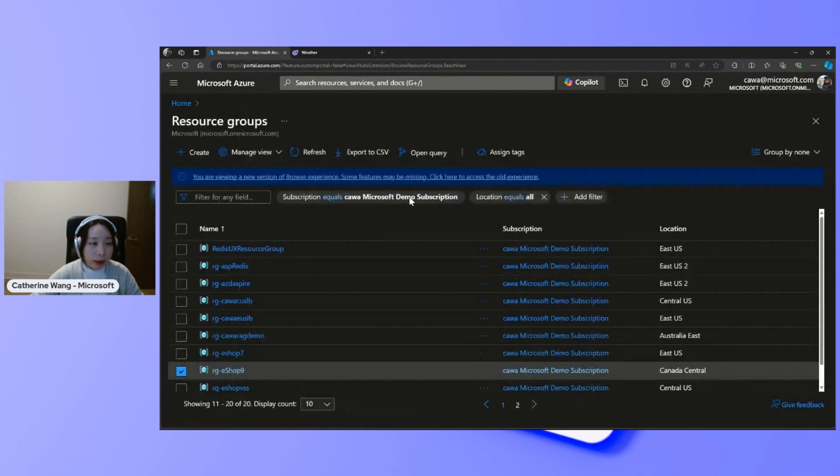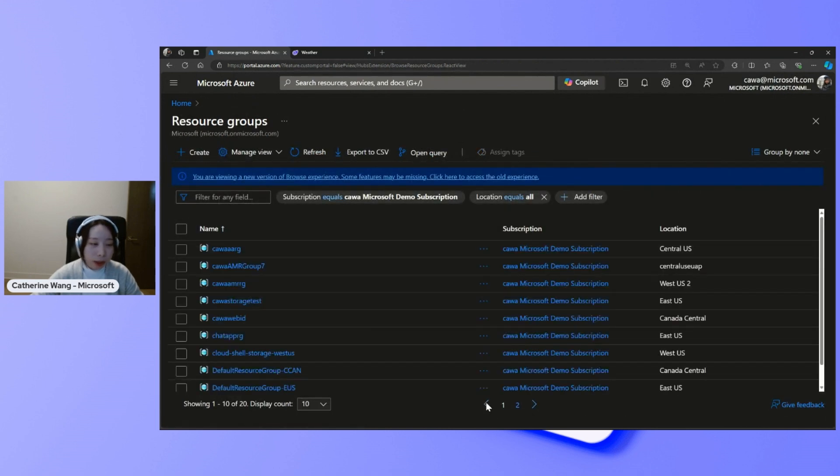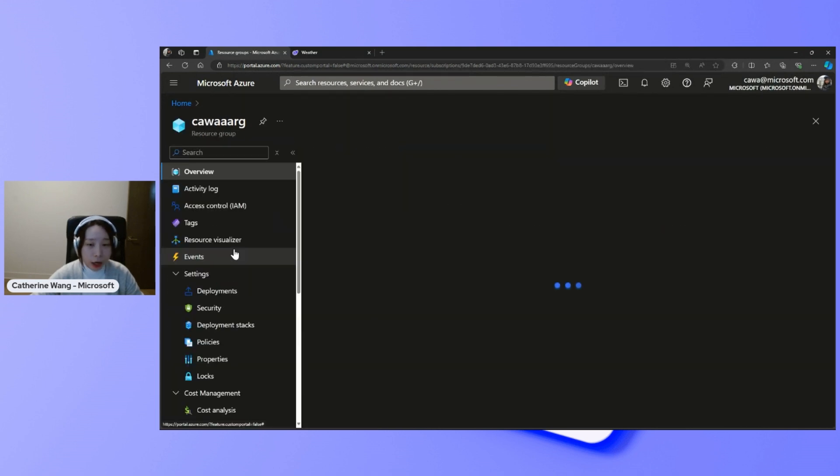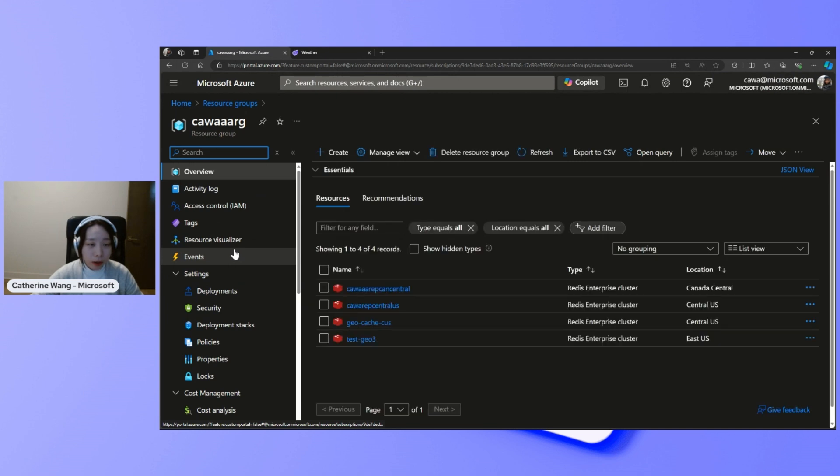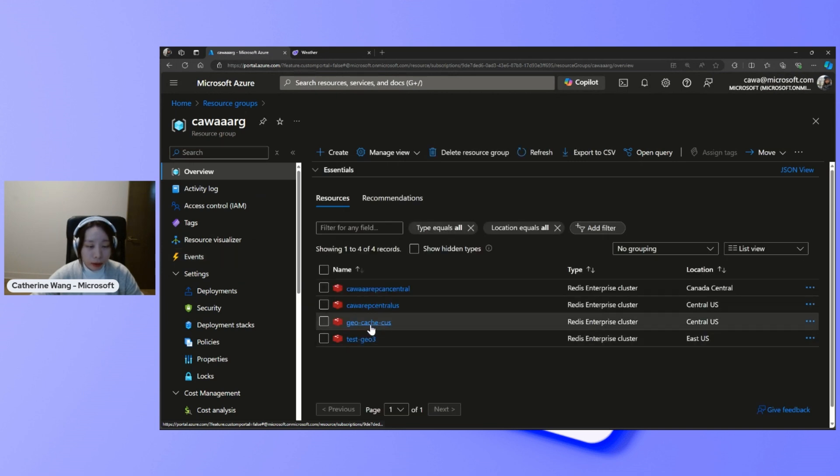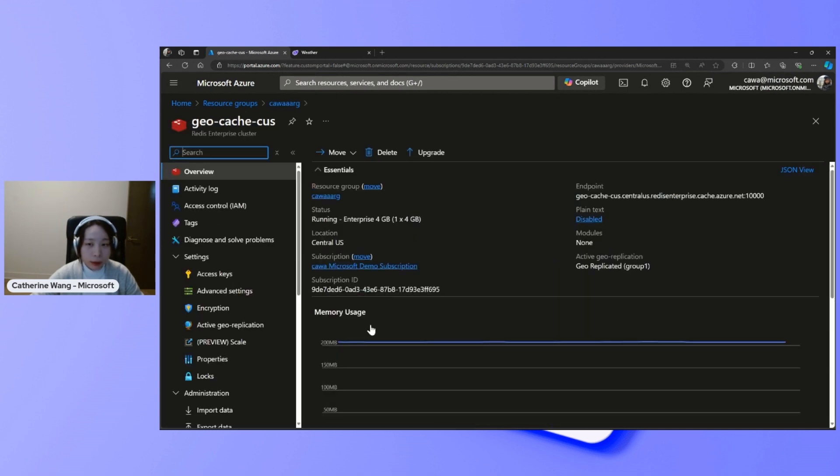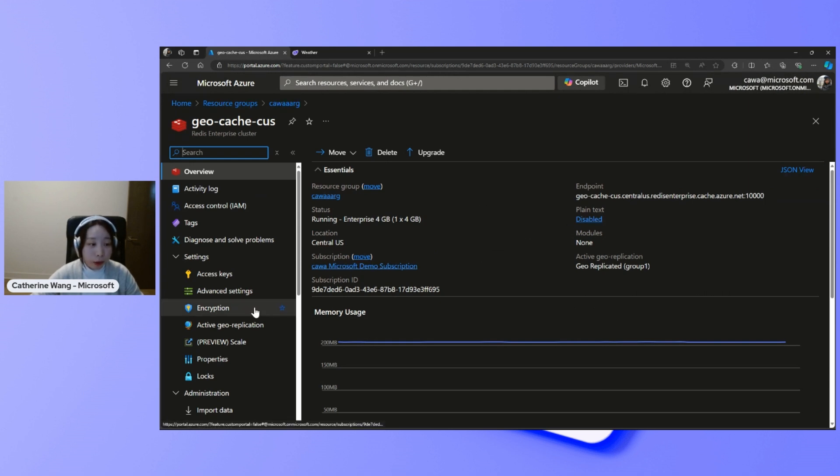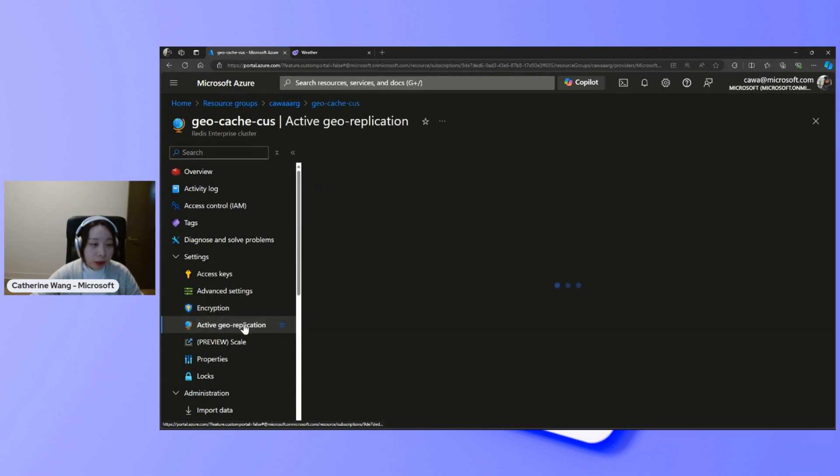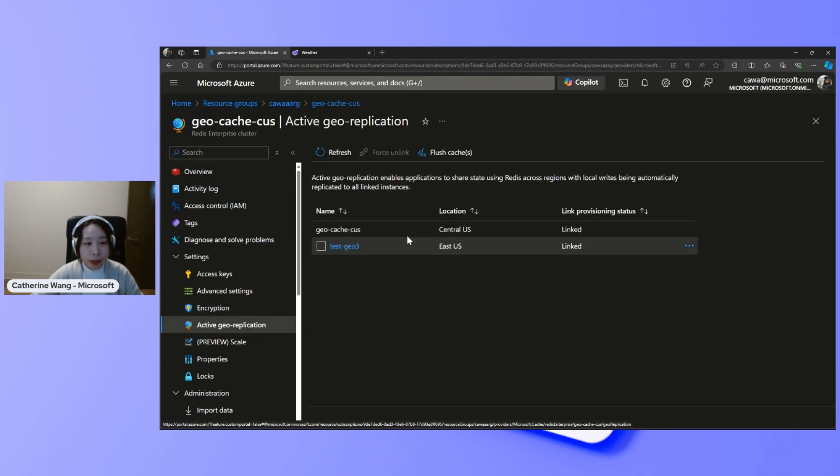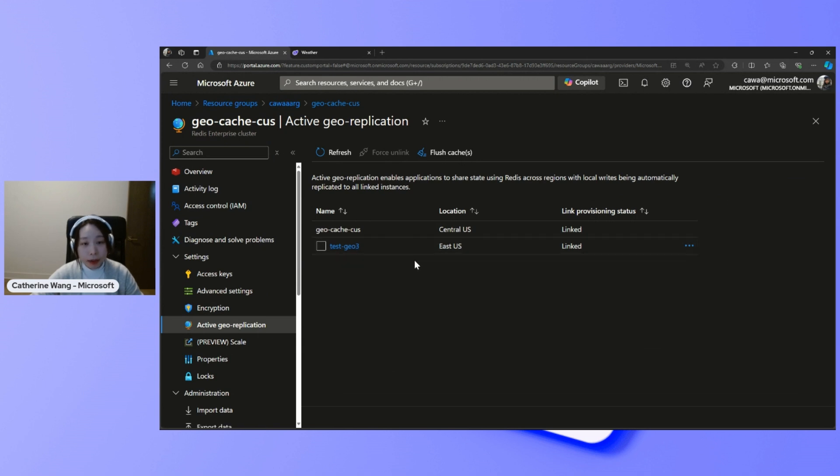I will show you the two instances of the Redis cache. This is my central US instance of the Redis cache. And if I go to the active geo-replication setting, you can see it's linked with another instance from East US.